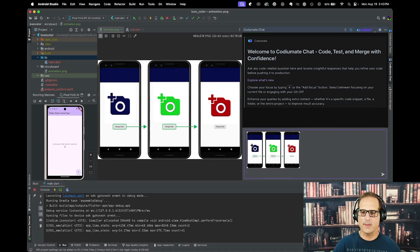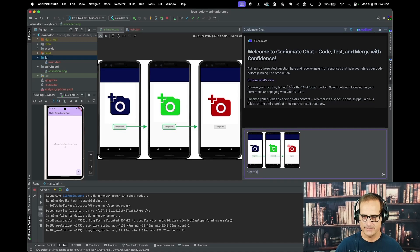Great. And now I'm going to say create the component and submit it.